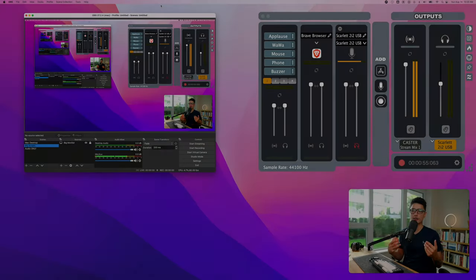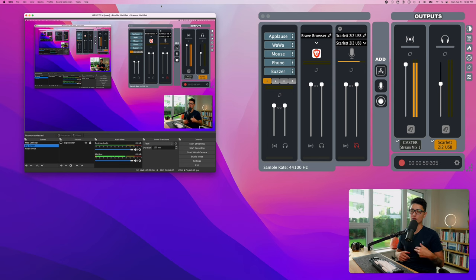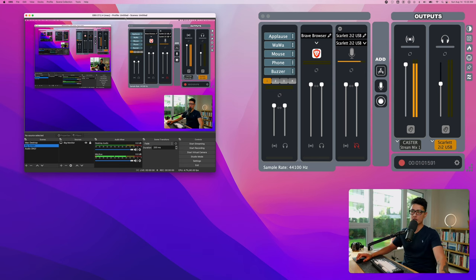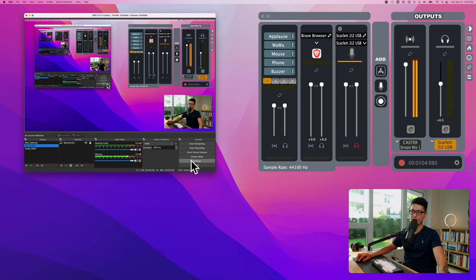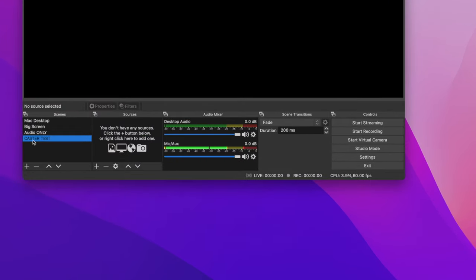Let's bring up OBS. You might be using OBS to do online streaming or recording a screen. I'm going to show you guys how to integrate OBS with the Caster app. It's really simple. I created a new scene called Caster Test.